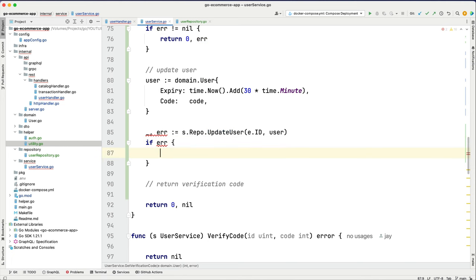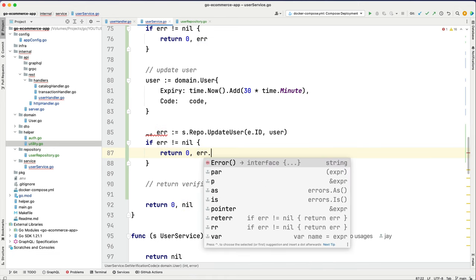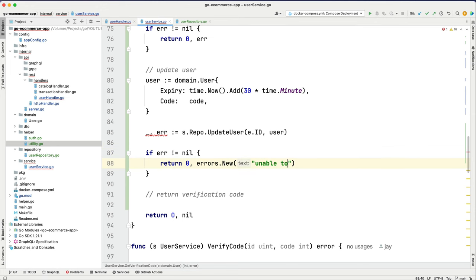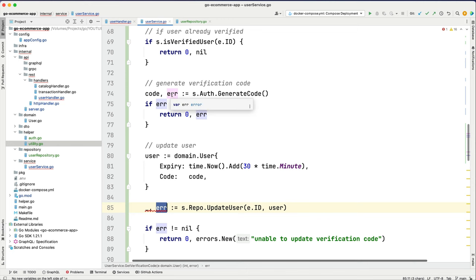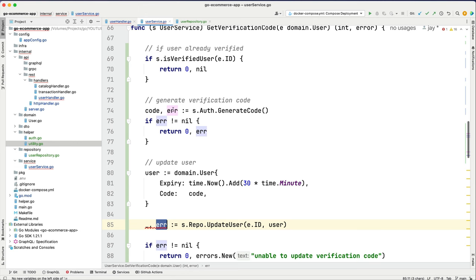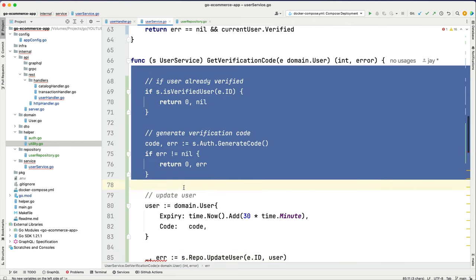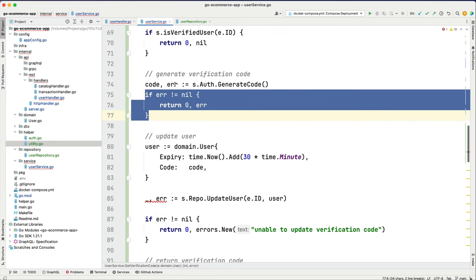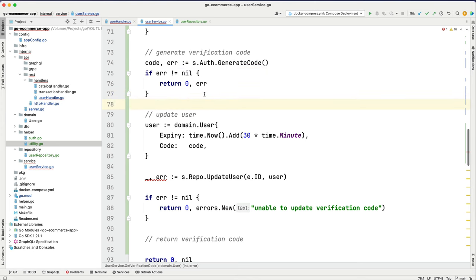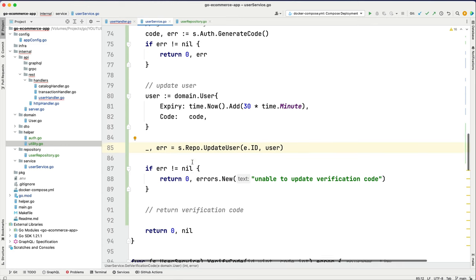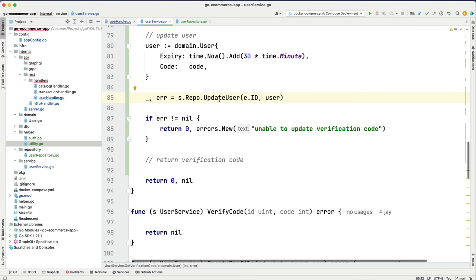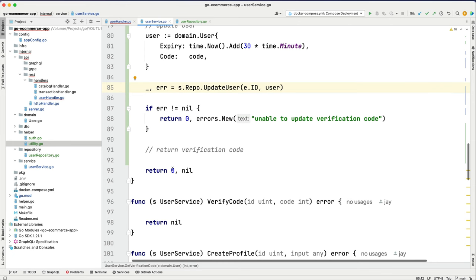If there's an error we handle it. The error object is already declared in scope, so we reuse it rather than redeclaring — this efficiently handles memory. If everything goes well and we've updated the user with the code and expiry, then we return the code. Now the get verification code function is complete, except we still need to add the send SMS call.